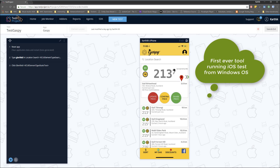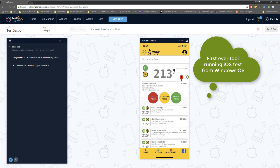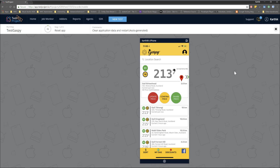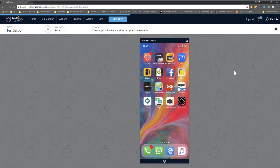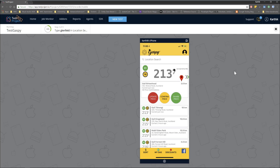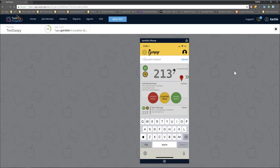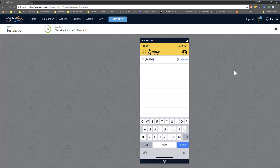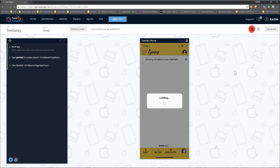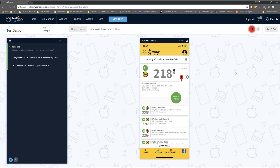I have never seen any tool actually do the same thing — running an iOS test from a Windows operating system. Now if I try to execute this test, it should execute just like how we executed it on Mac OS. You can see the application has just rebooted and it is going to search for the location. And there we go — it worked fine, just like on the Mac operating system.